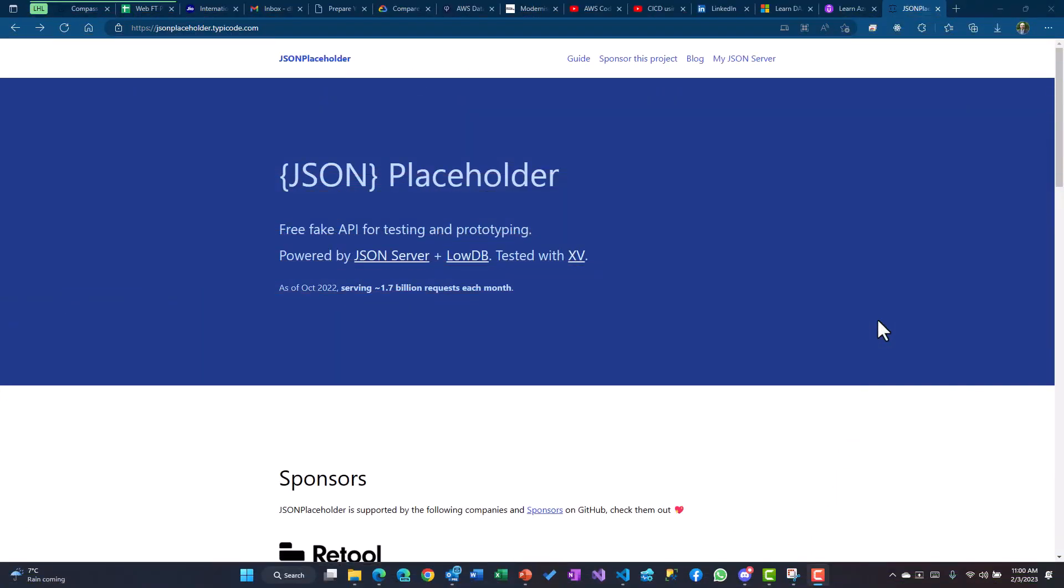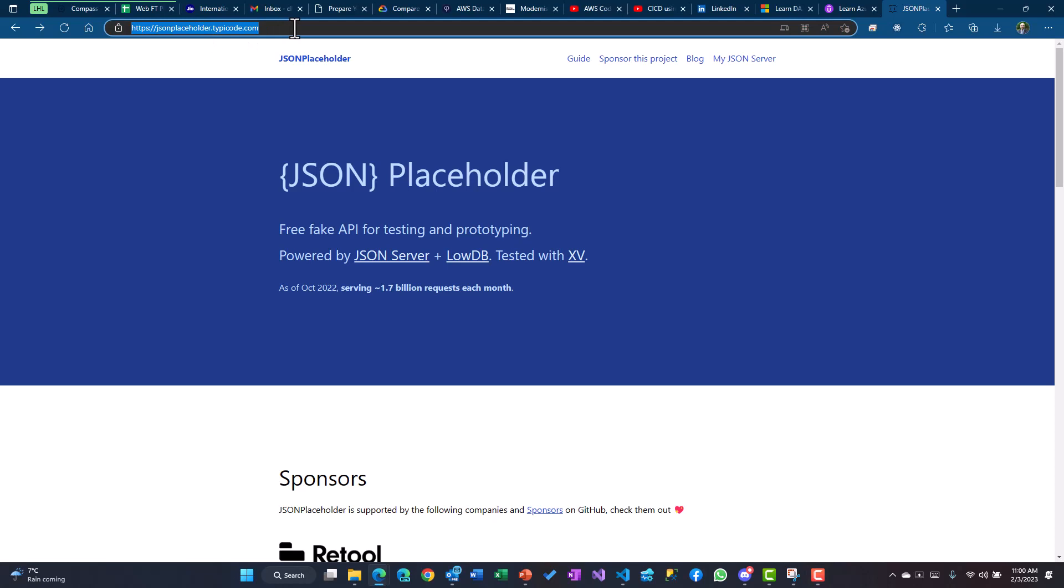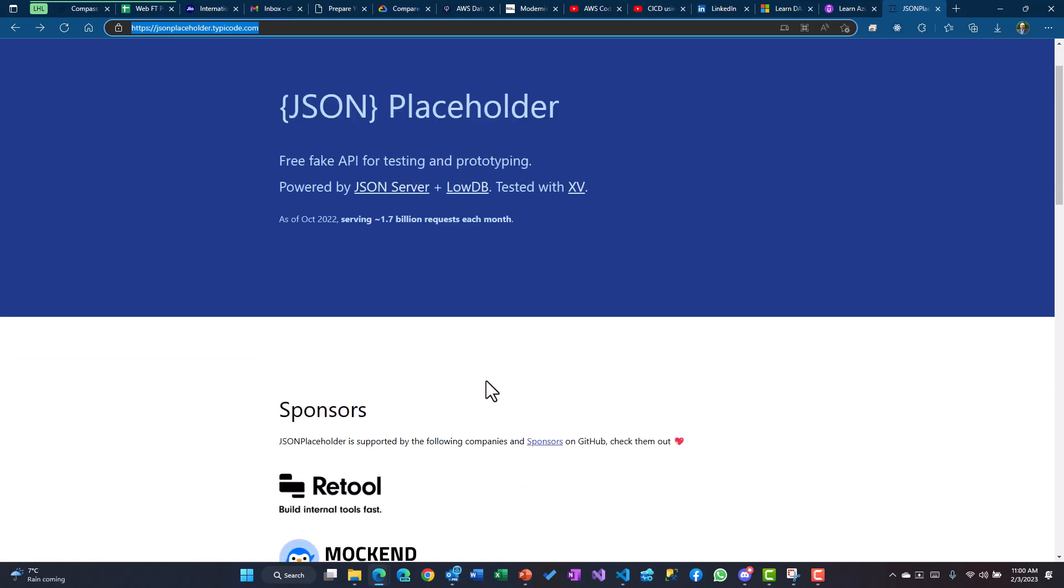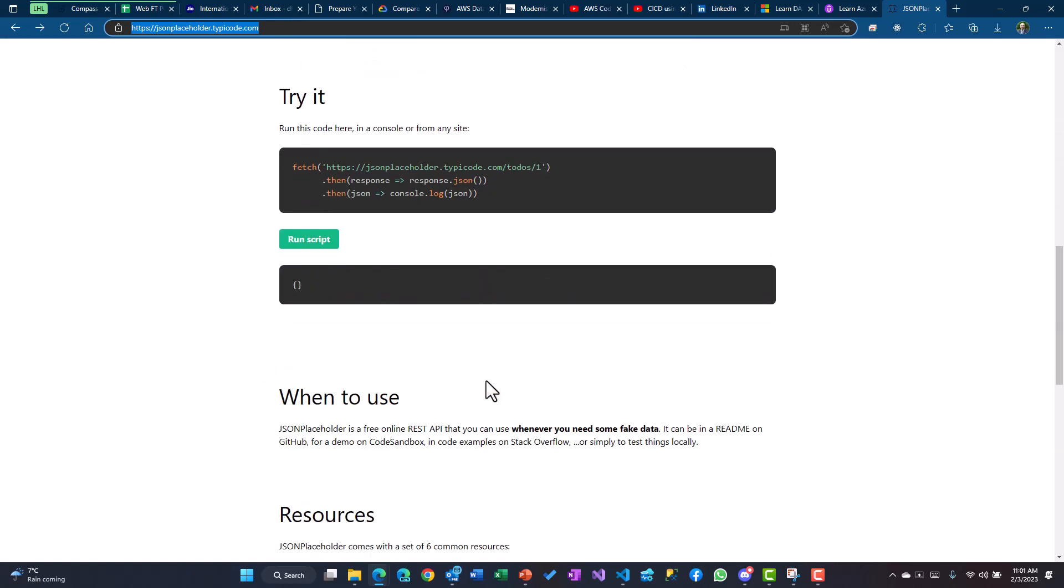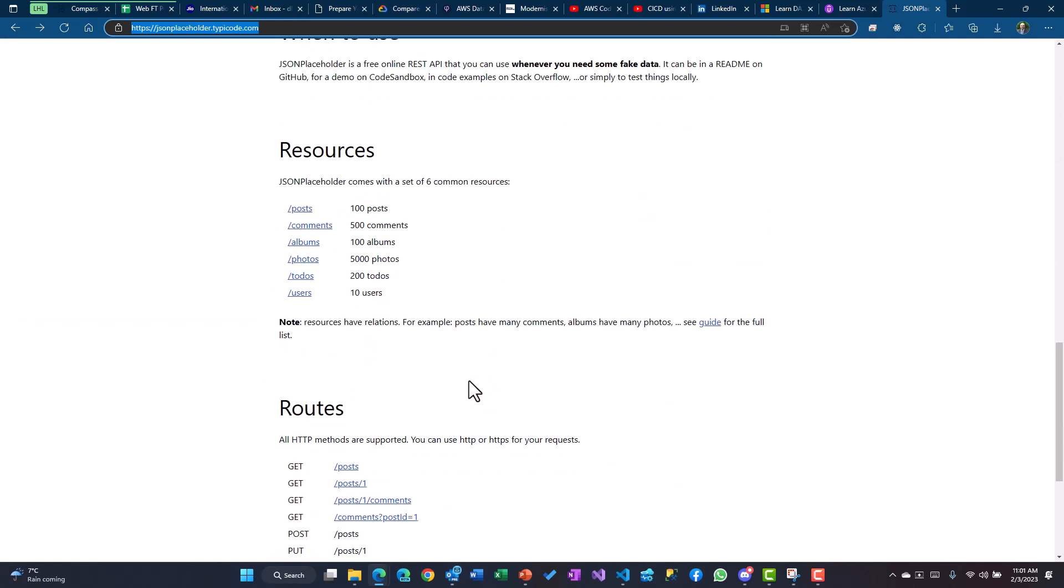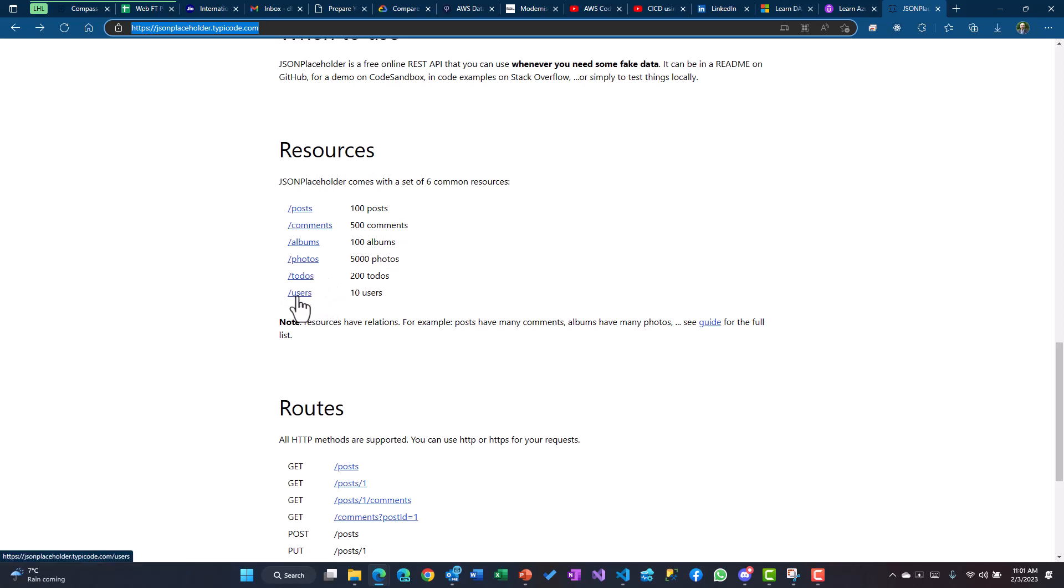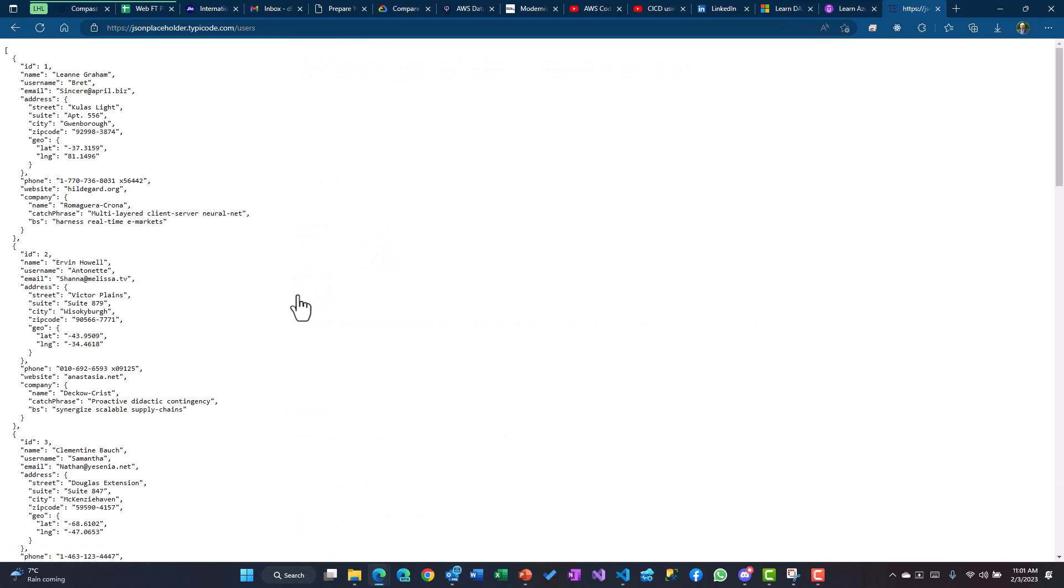For calling REST-based APIs with the Node environment, I'll be using this website called jsonplaceholder.typicode.com. I'll paste this link within the description of the video. This website gives you certain test data which you can use - these are the resources: you could have users, to-dos, photos as well. Let's say if you click on the users, this is the actual API with some kind of fake data or dummy data that's being provided.